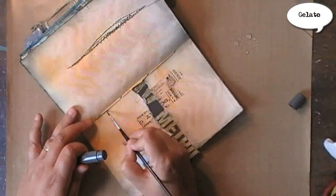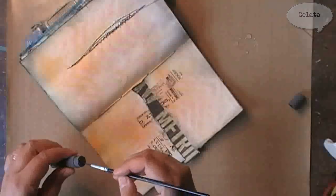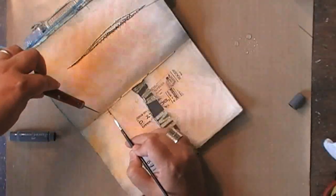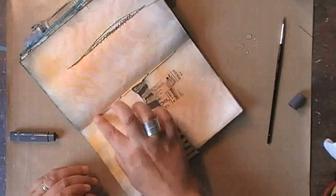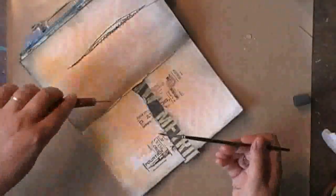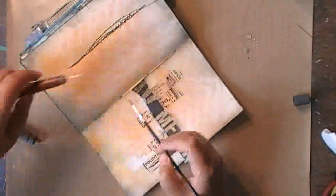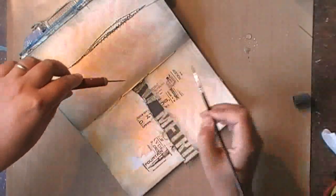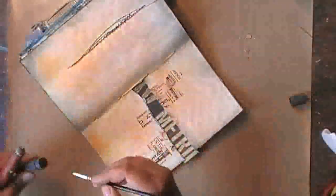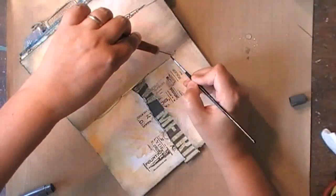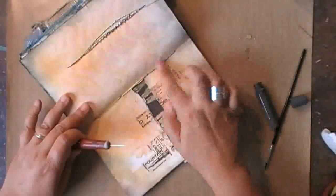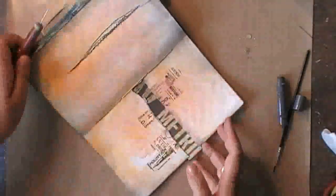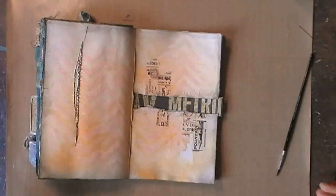The binding thread was disturbing me because it had picked up a lot of the orange color and it was really right there in your face, so I wanted to tone it down a bit. I'm using the same gray gelato and just some water and rubbing it on the thread so that it changes color a bit. Now I've already taken this journal apart and bound it back together using a coptic stitch, and I know I will be doing so again, but meanwhile I still want to have a nice looking thread there.